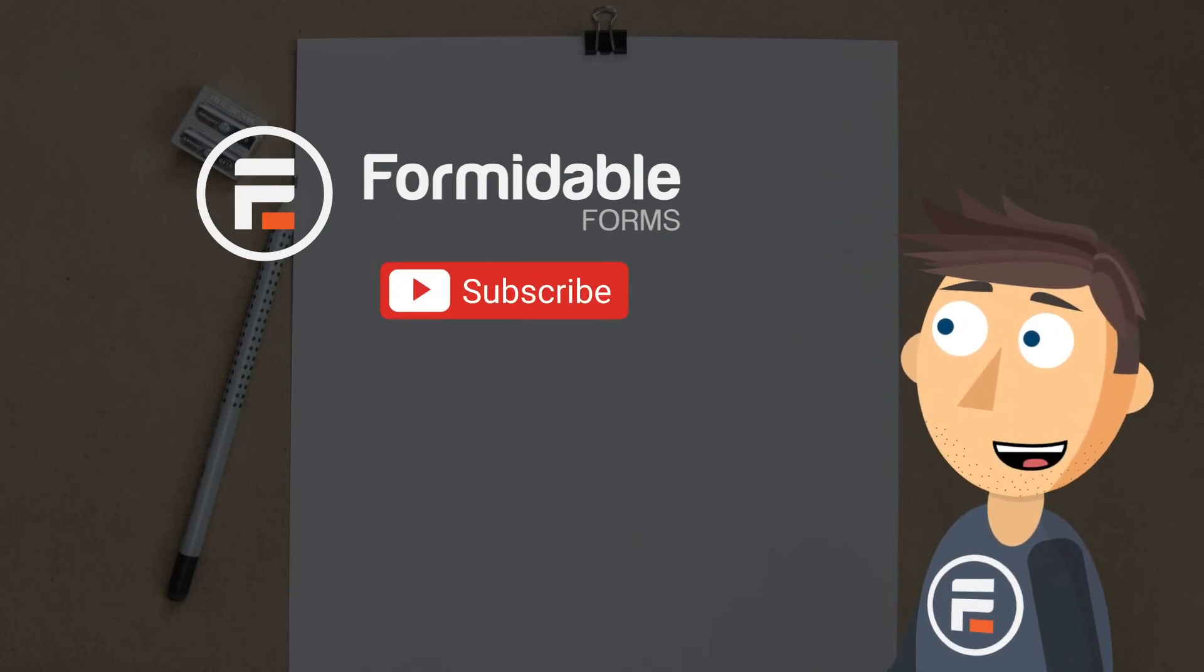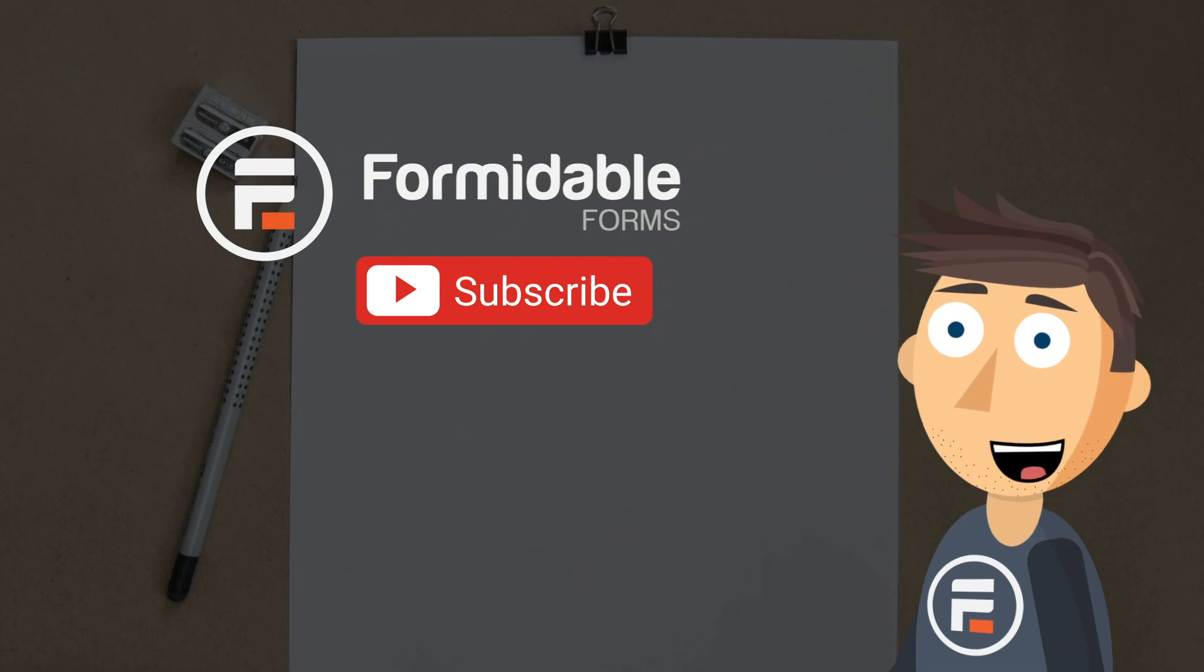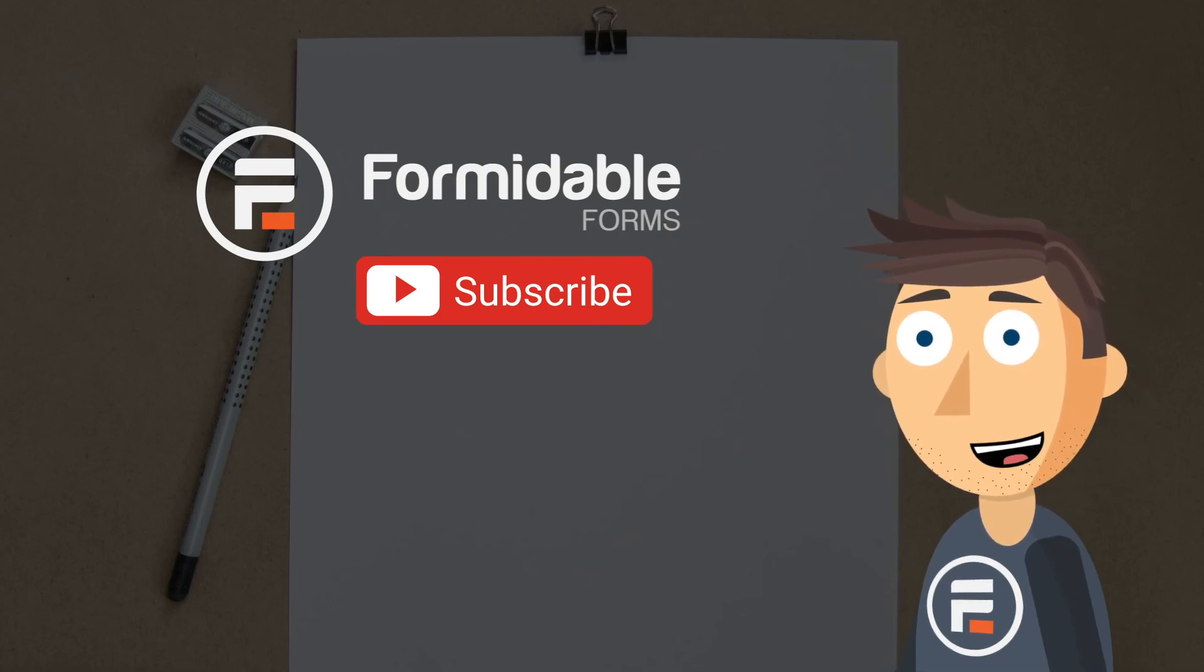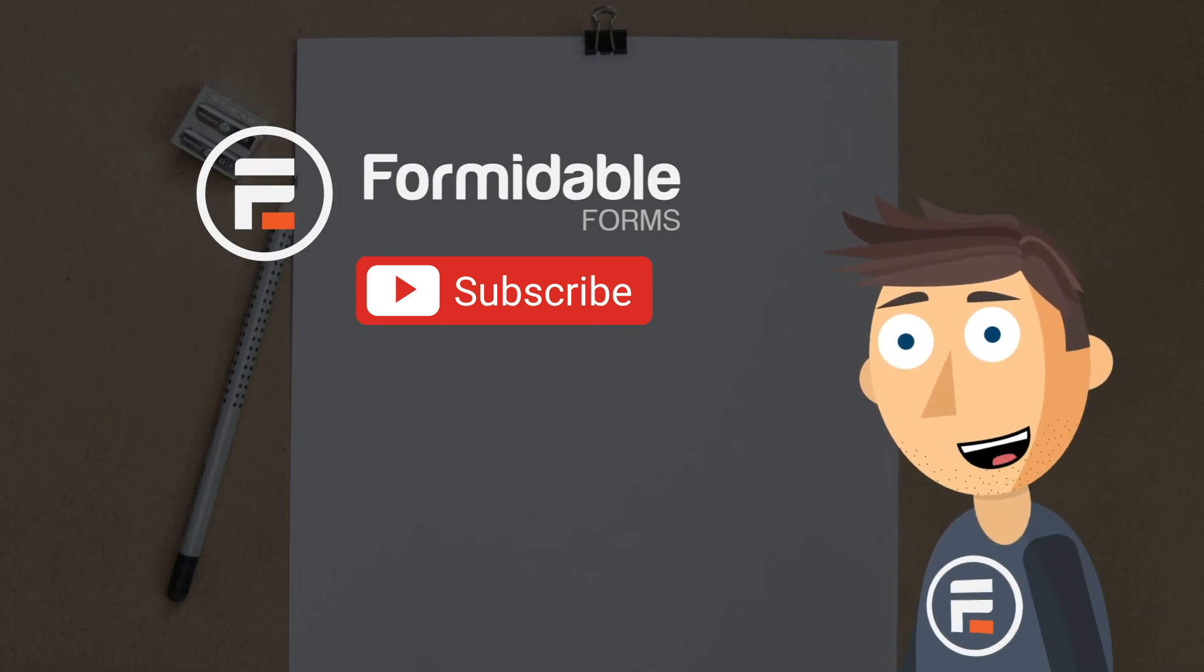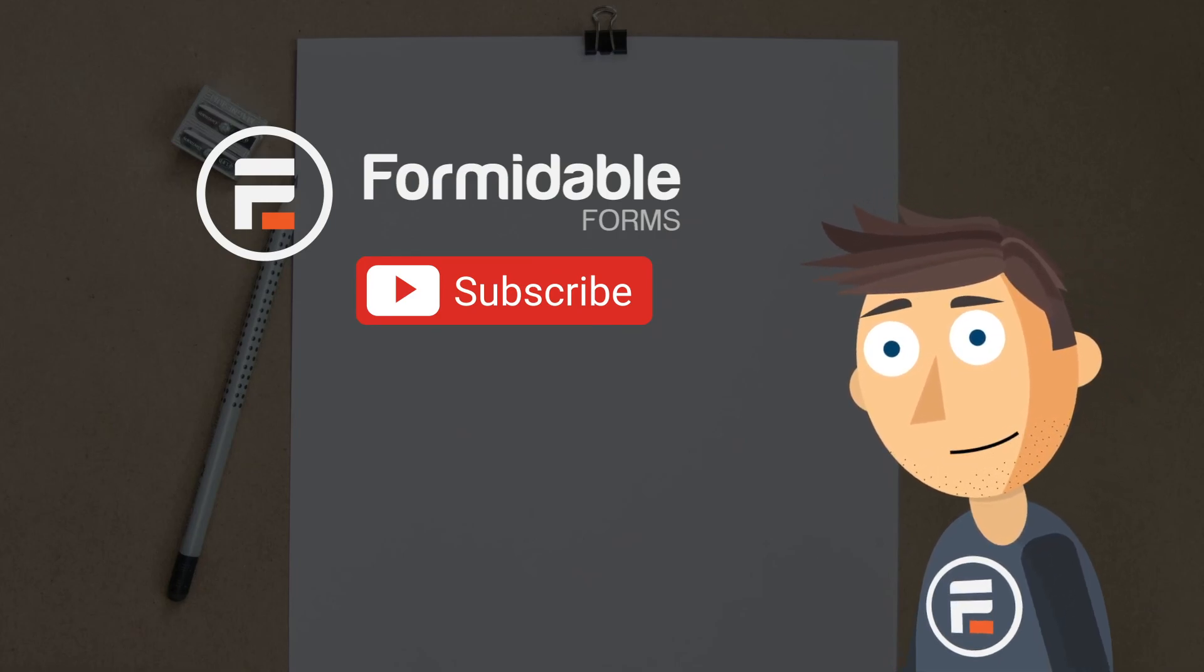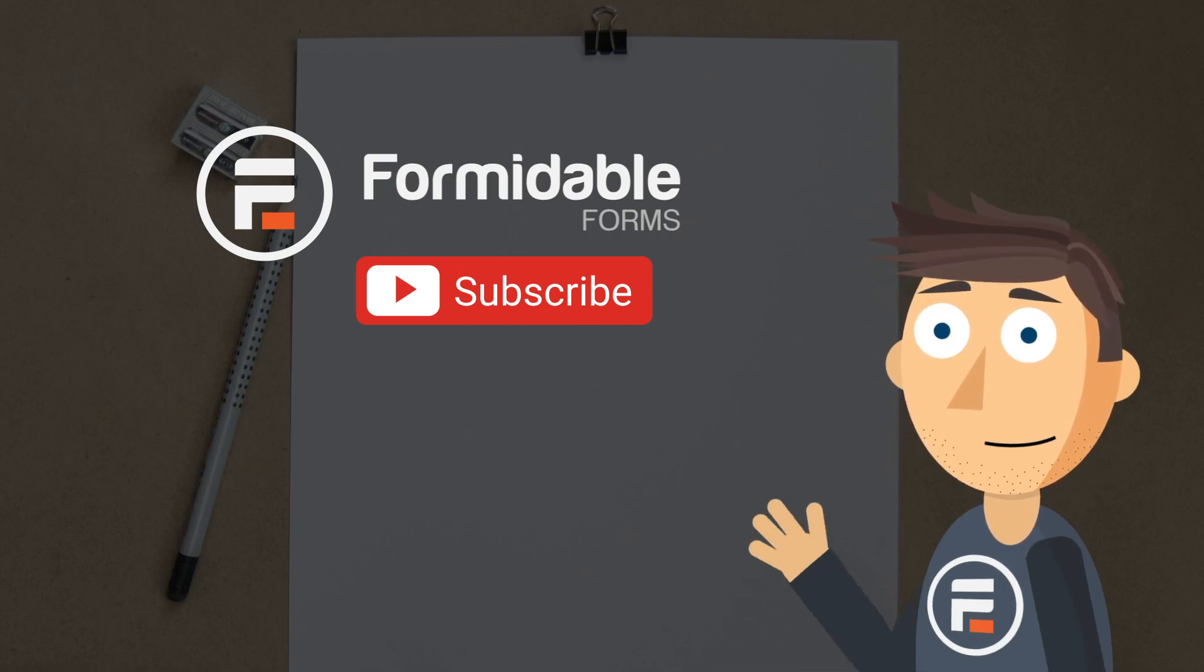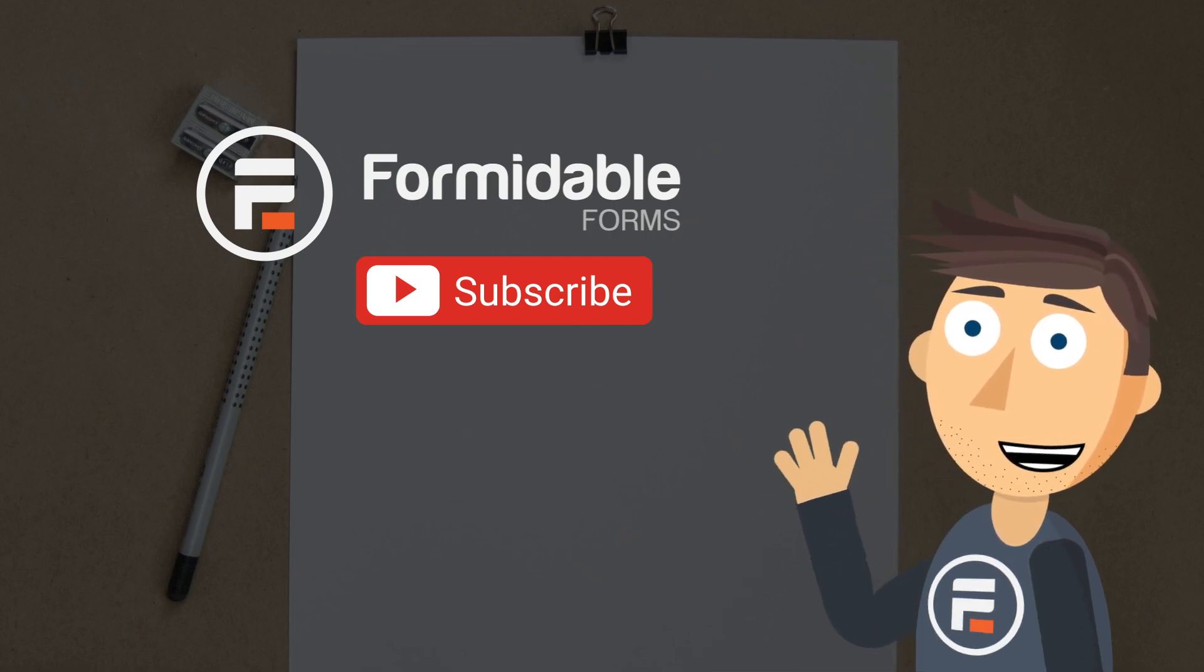I hope this video helped you. Leave a comment if you have something else you'd like me to help with. Subscribe for more WordPress tips and I'll see you next time.